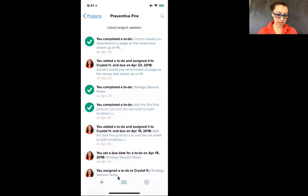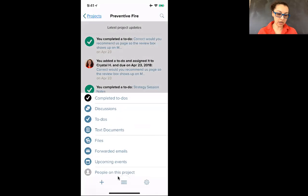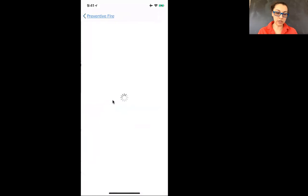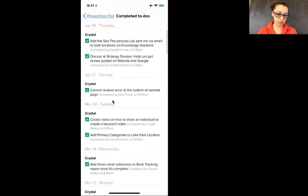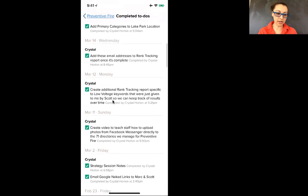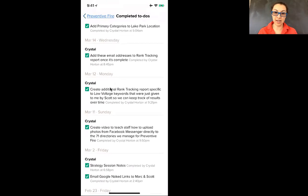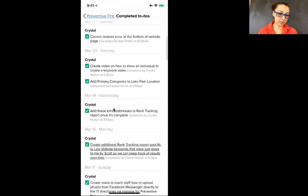If you look at this hamburger here, it'll show you if you want to see who's completed what, just click on completed to-do's and you can scroll through that. It shows you the date and what to-do was completed.